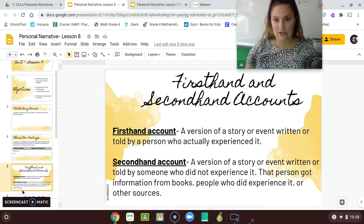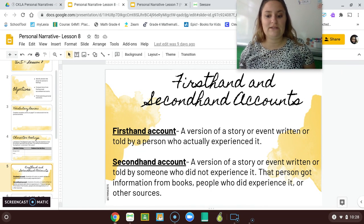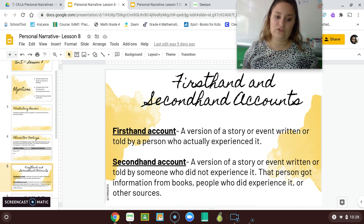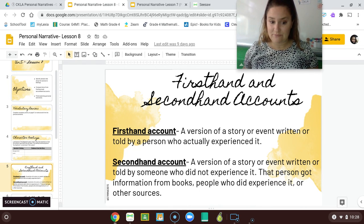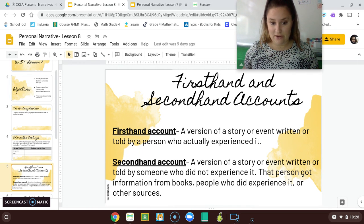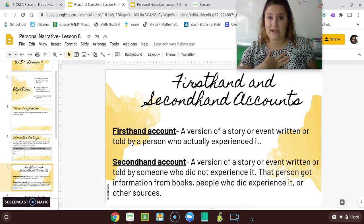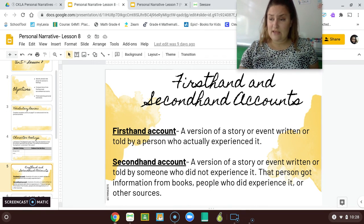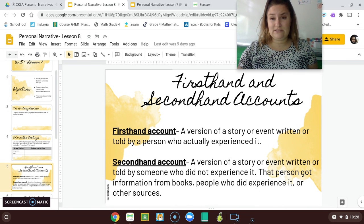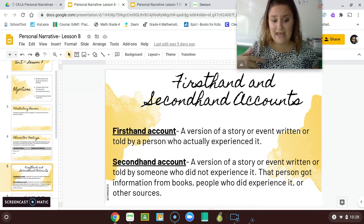Before we begin, I just want to go over what a first-hand and second-hand account is. A first-hand account is a version of a story or event written or told by a person who actually experienced it. When you get older, you'll also find that this is called a primary source. So a first-hand account is me telling the story of when I jumped off the cliff in Zimbabwe. Also, a first-hand account is the story of Peg telling what happened to her when she got polio.